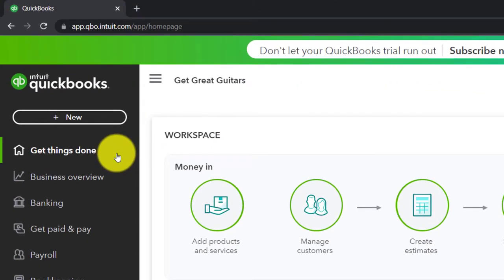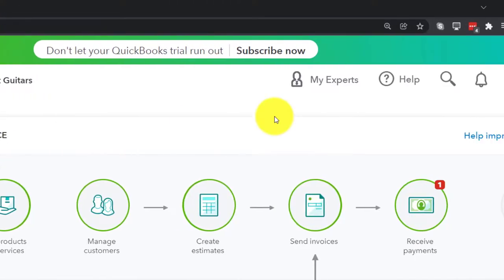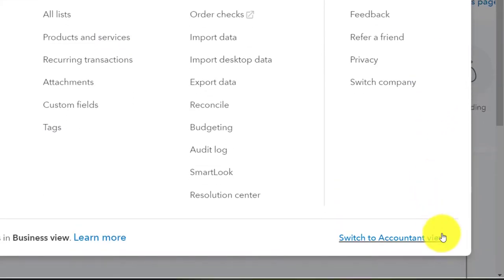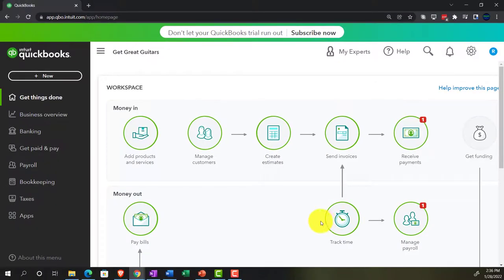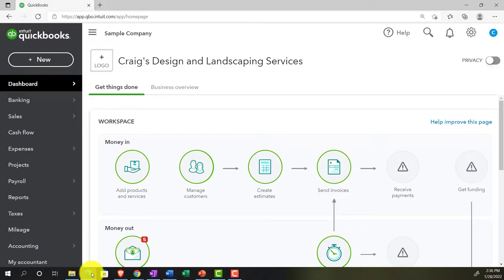We're in the business view as compared to the accounting view. If you want to change to the accounting view, you can do so by going to the cog up top and switching to the accounting view down below. We'll be toggling back and forth between the two views, either here or by jumping over to the sample company file, currently in the accounting view.